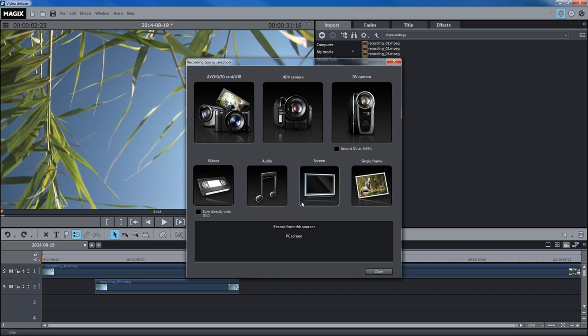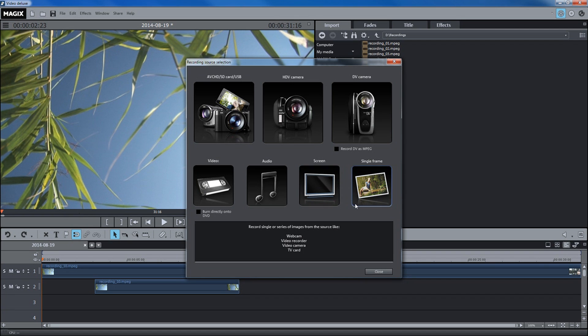The screen capturing function can be used to record everything that appears on the computer monitor. This can also include mouse movements. Another option is to take a snapshot, for example, from a webcam.